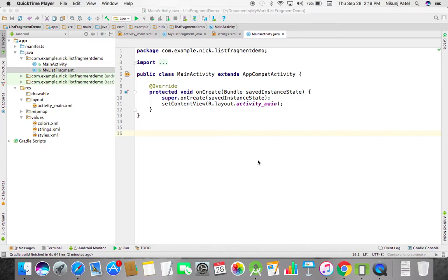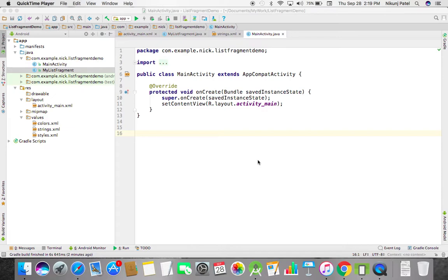Hello guys, my name is Nick. Today I'm going to show you how to use a list fragment. If you want to read about the list fragment, go to Android developer reference and search for list fragment so you can get a better idea from there.